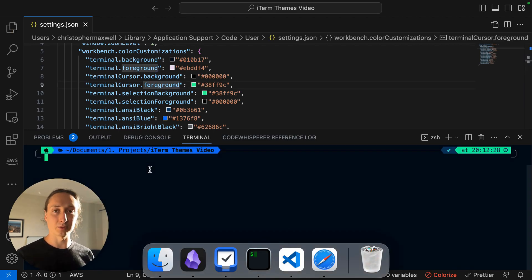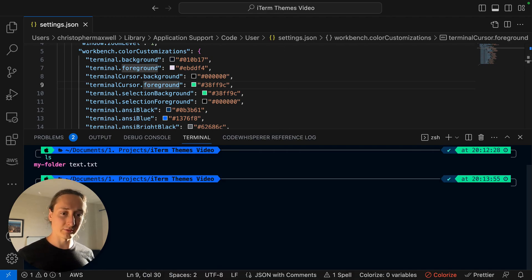Boom, my terminal now looks like Cool Night and it follows the same color theme. I hope that was valuable. Now go customize your terminal, make it cool, make it fresh, make it your own. And I'll see you around.